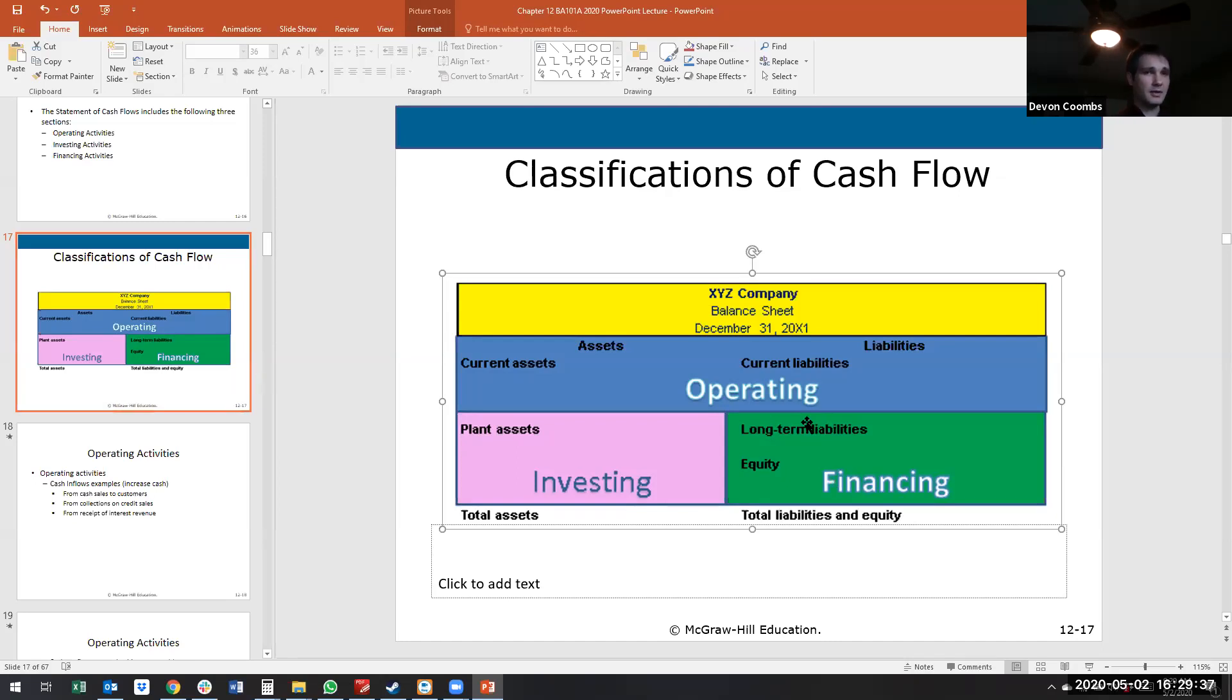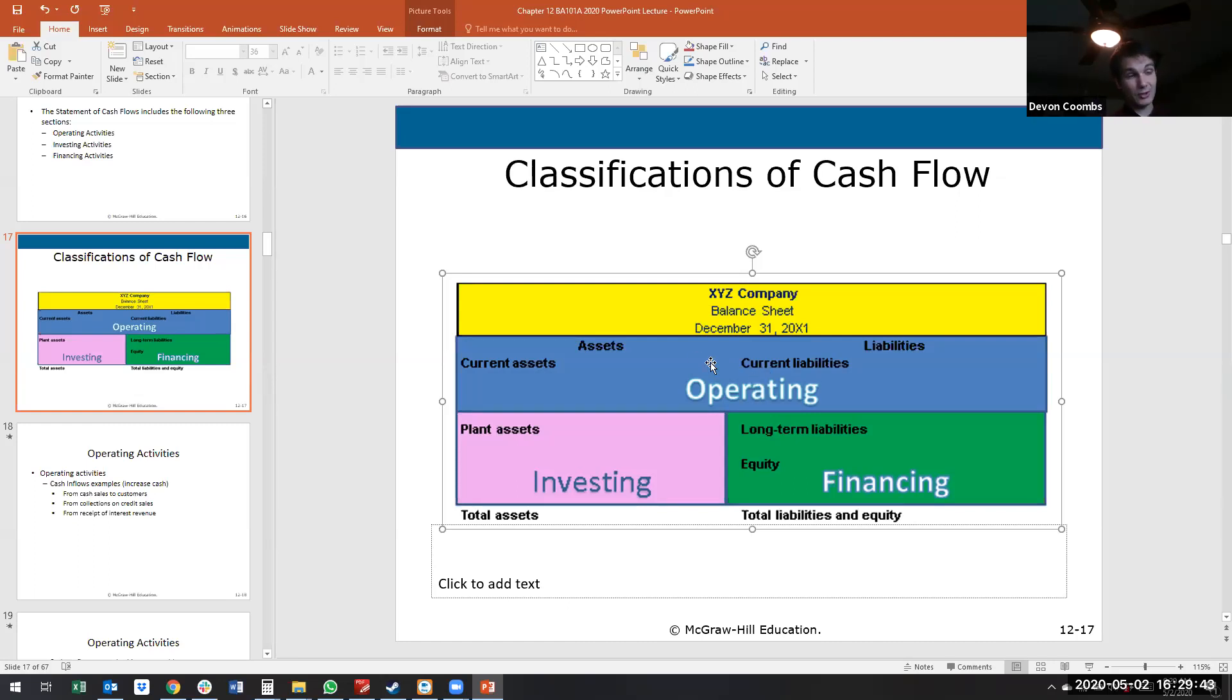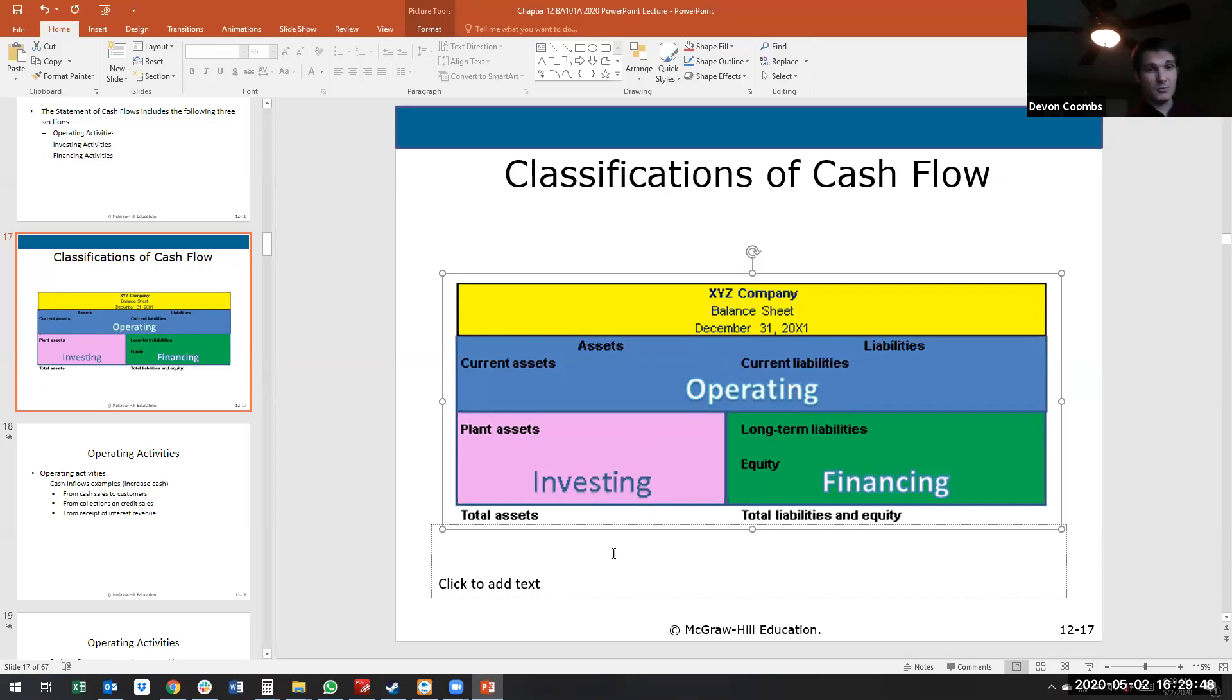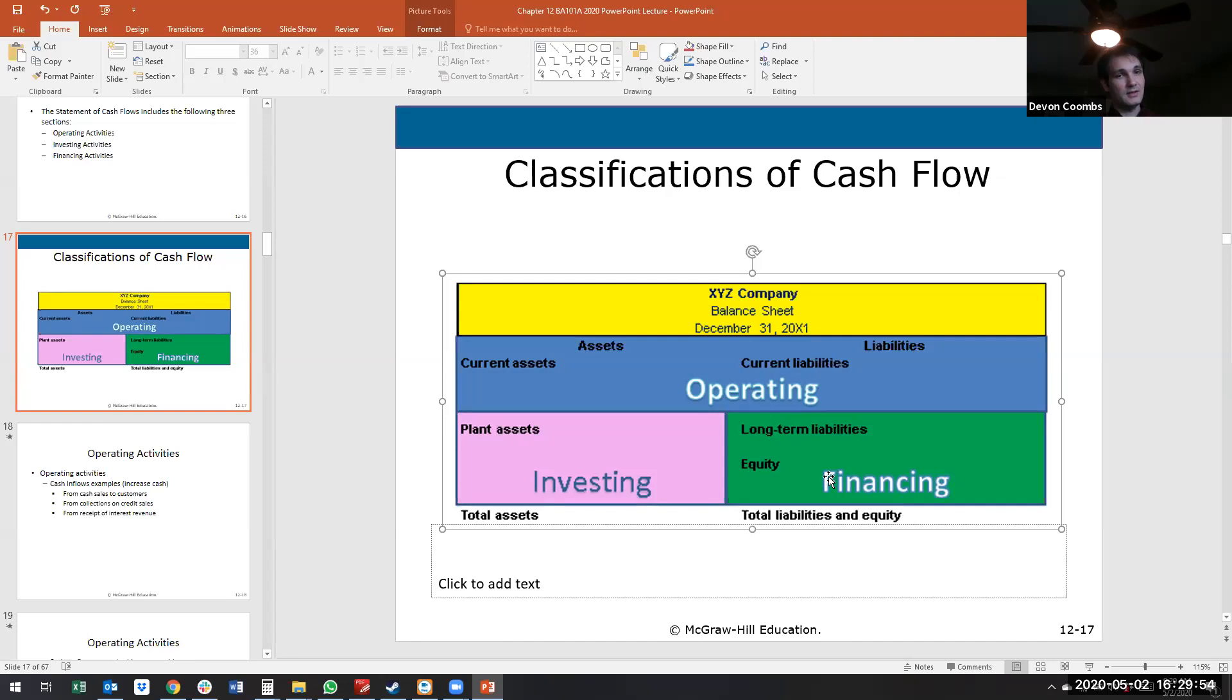And that makes sense, right? My operations, if we just think about how a layman would understand the words. Any operations is generally things we fulfill within a year. Anything investing, where it's probably going to be plant property and equipment or some kind of long-term investment, which would be a long-term asset. And then financing activities...